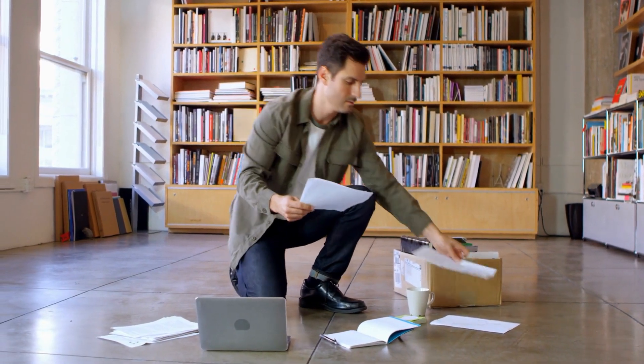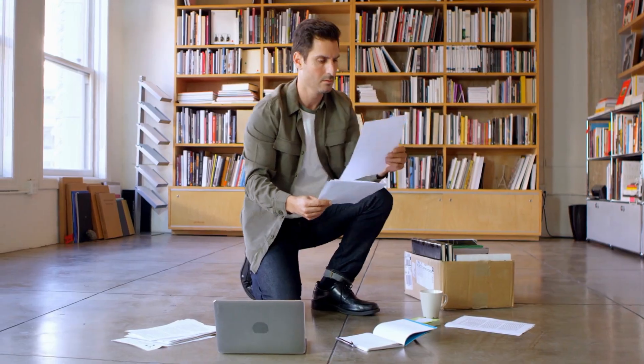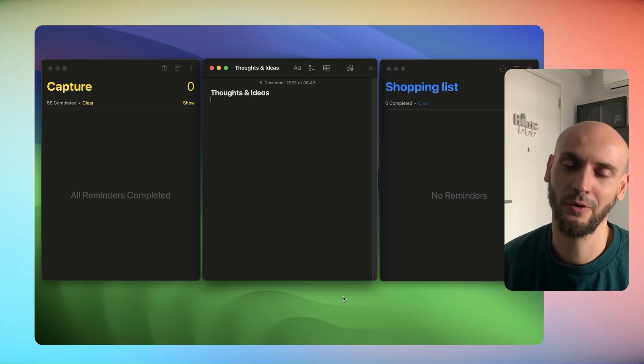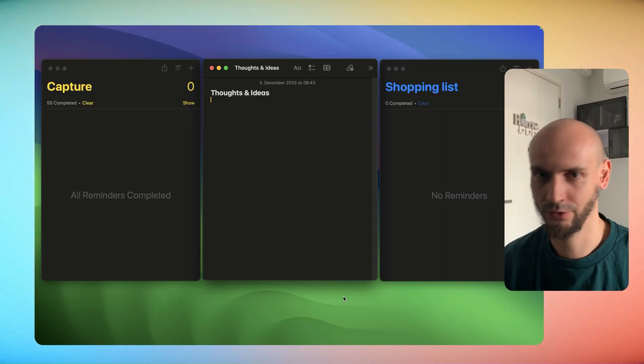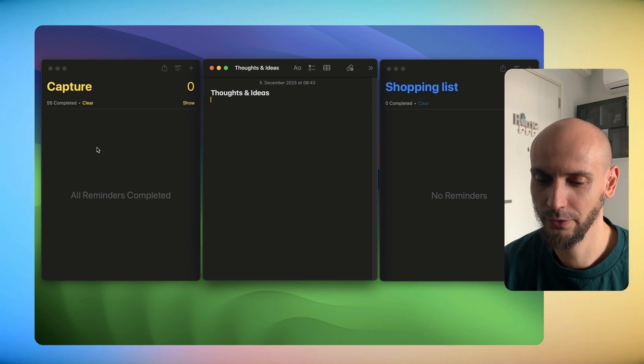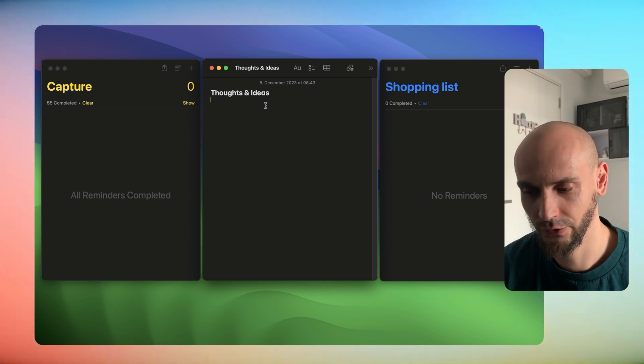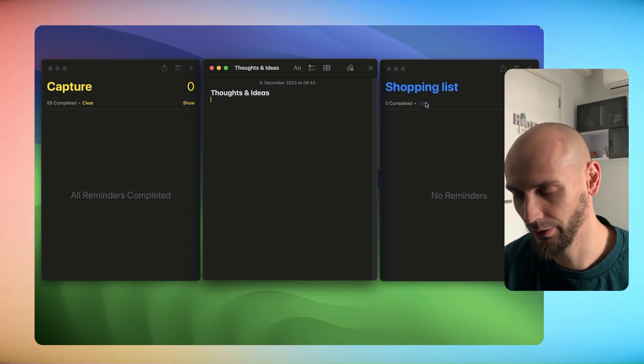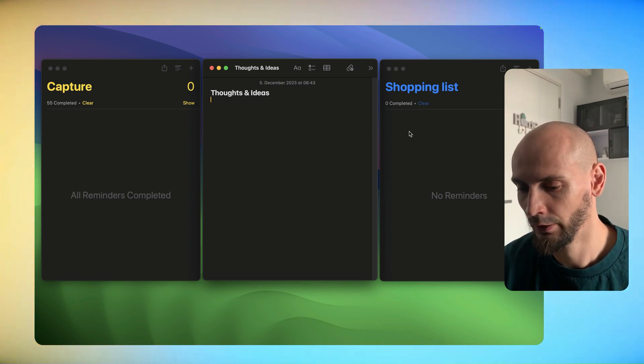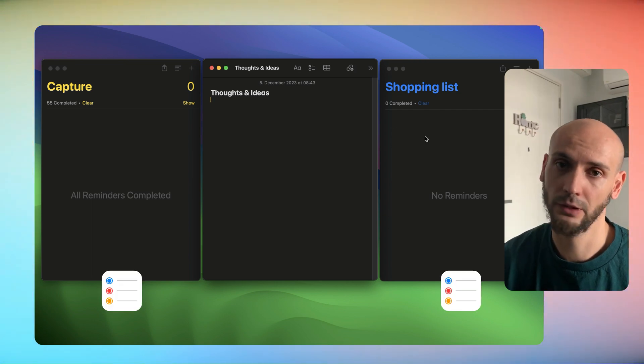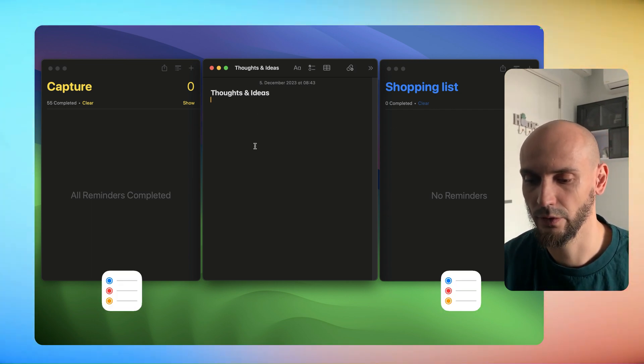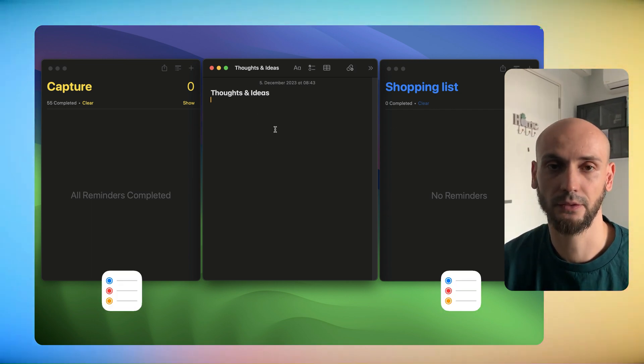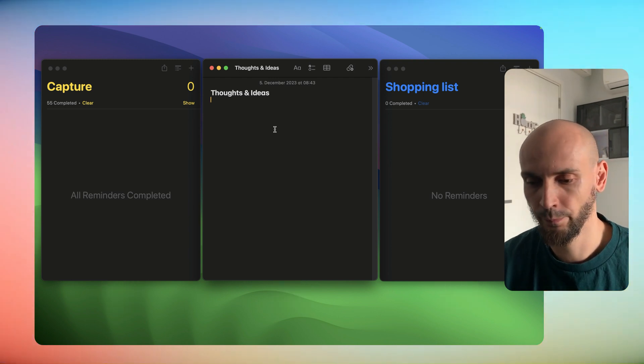Let's check out what exactly the shortcut does. We have here three windows: Capture Thoughts and Ideas, and Shopping List. These two left and right are from the Reminders app, and this in the middle is from Apple Notes.